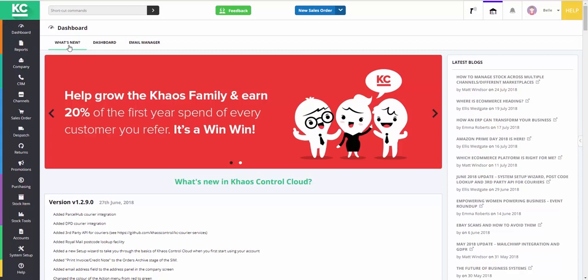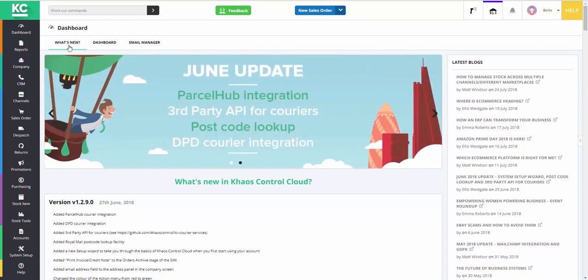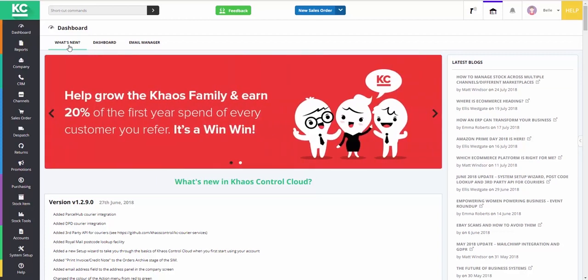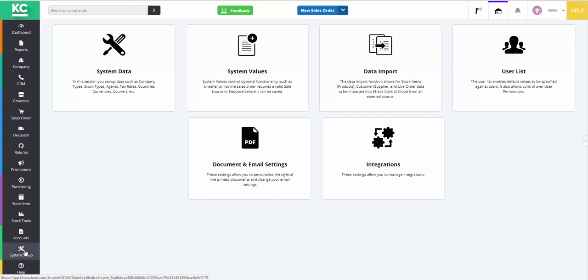So now let's get stuck into the main workings of the system itself. First of all, we know that each business runs things differently. Some companies allow customers to have account payment terms, while others might only deal in prepaid orders. Similarly, some might allow back orders and offer drop shipping, where others do not. The good news is that Chaos Control Cloud is highly configurable, meaning that each business can tailor the settings so that the system behaves in a way which reflects their business. All this configuration is done by the system setup option. You'll see from this screen that there's quite a lot of different areas of the system that you can configure.